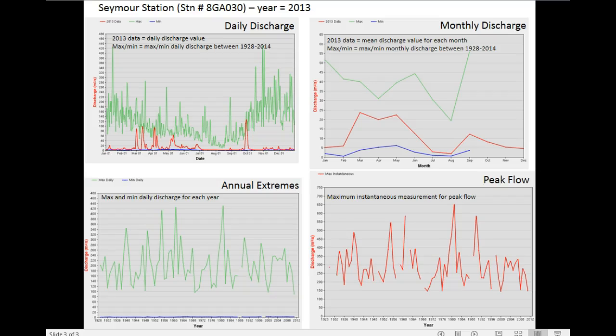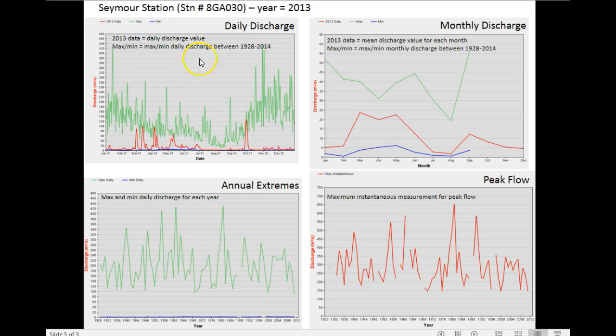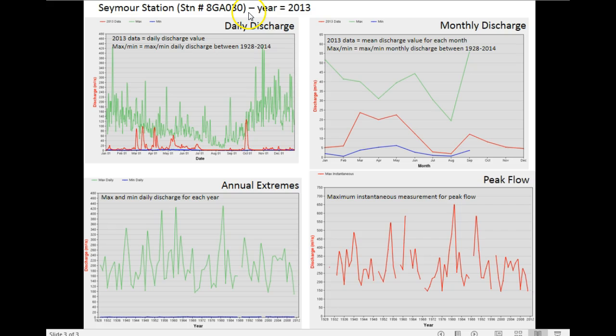This presentation is intended to help understand some of the metrics displayed in hydrometric graphs. This is data from the Seymour Station provided from the Water Office, the federal bureau that provides water discharge data across the country. Seymour Station, here's the station number, and the data is focusing on 2013 data.